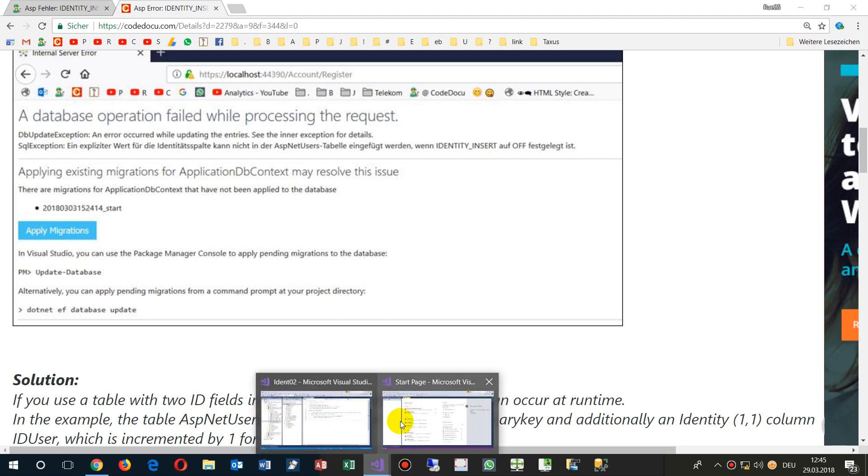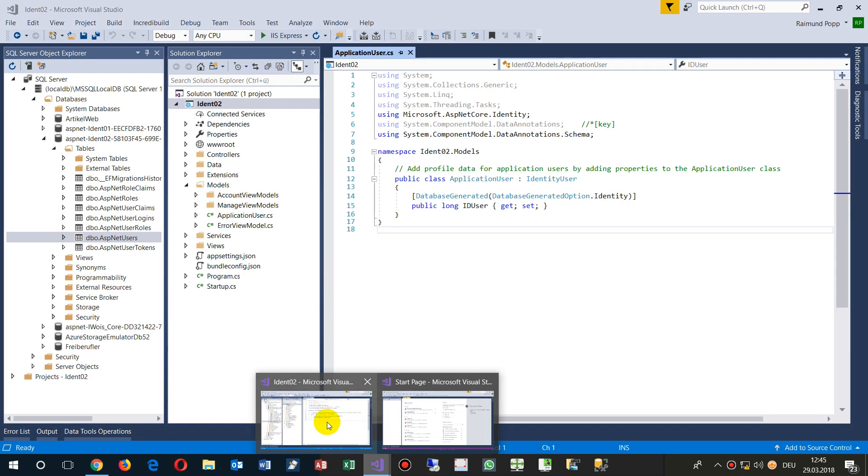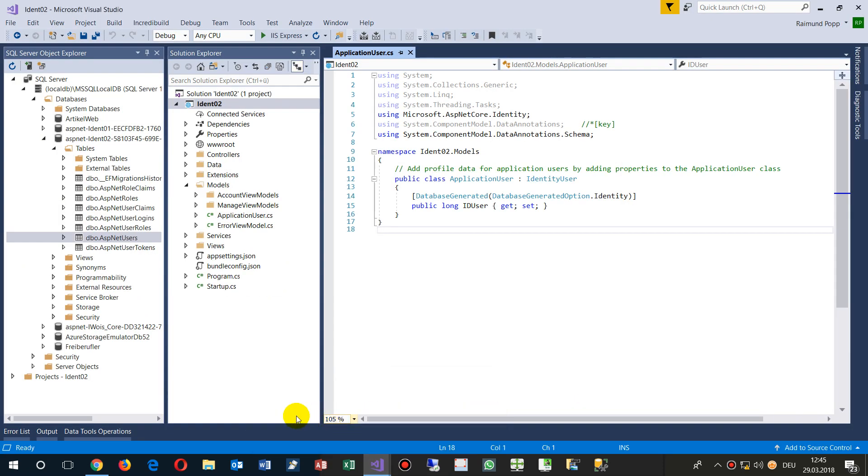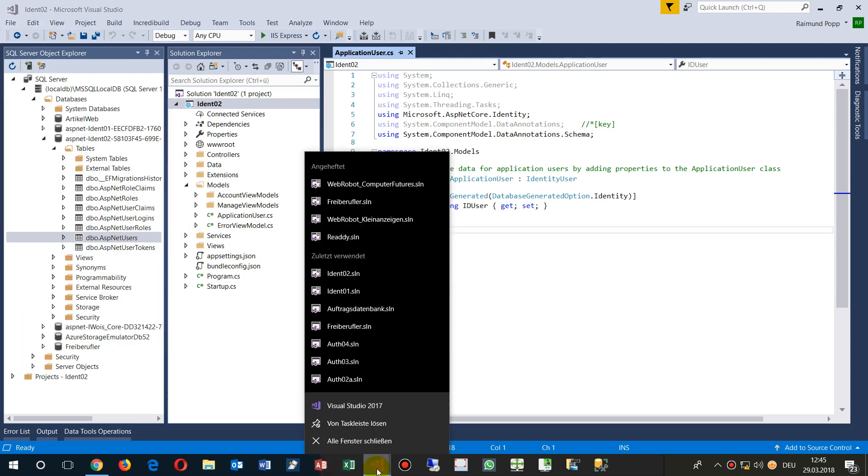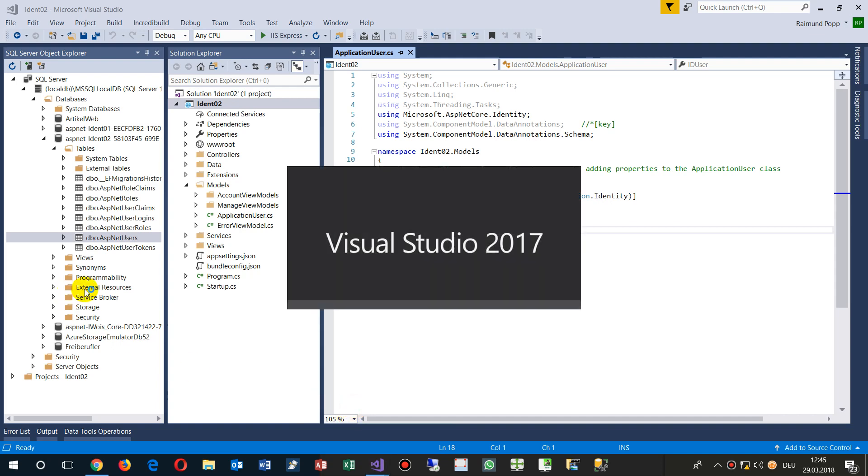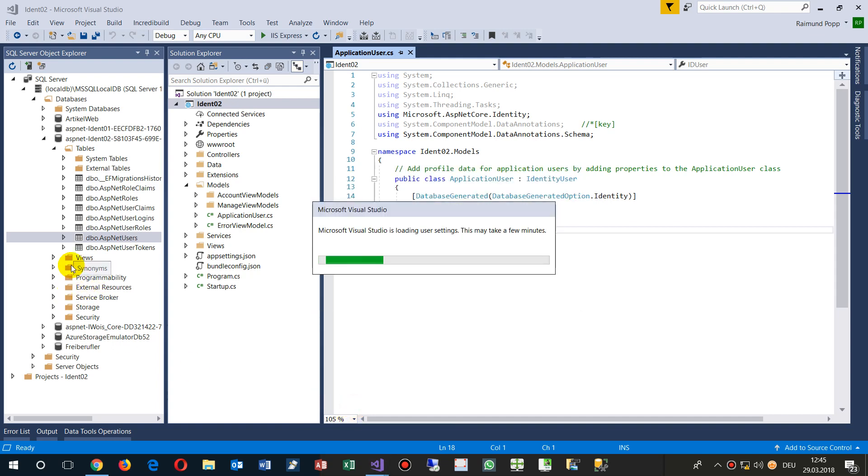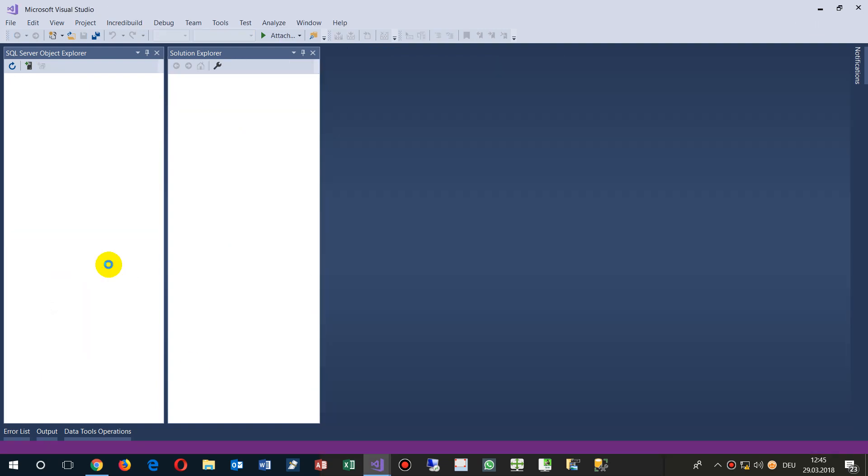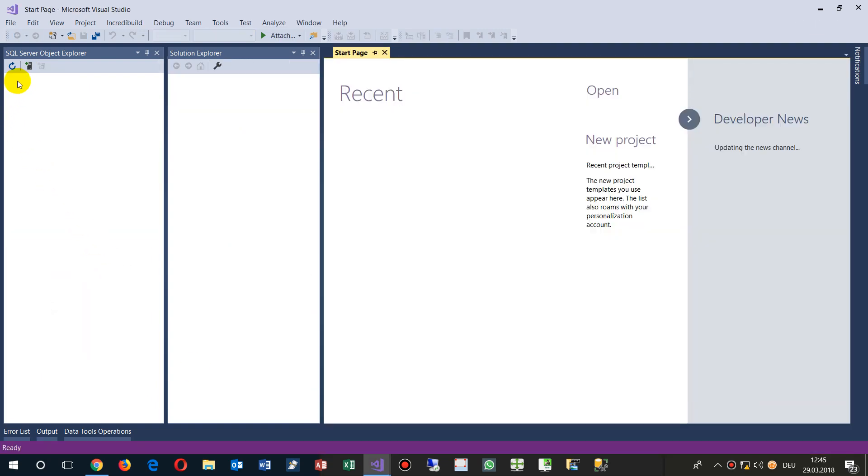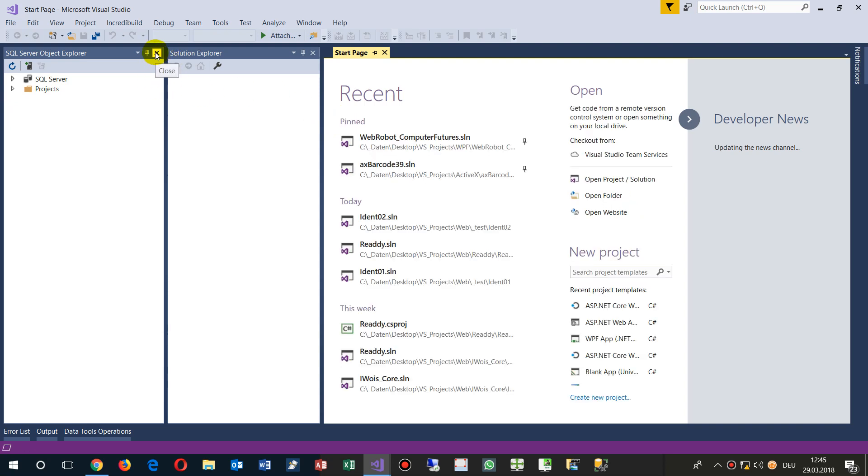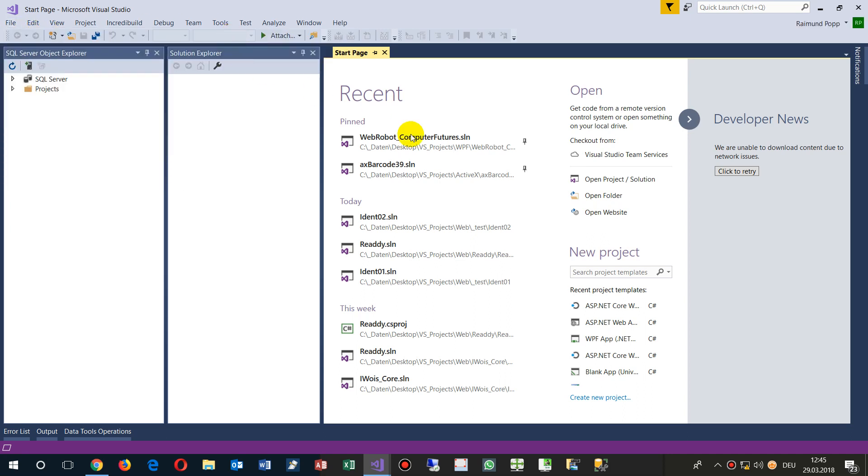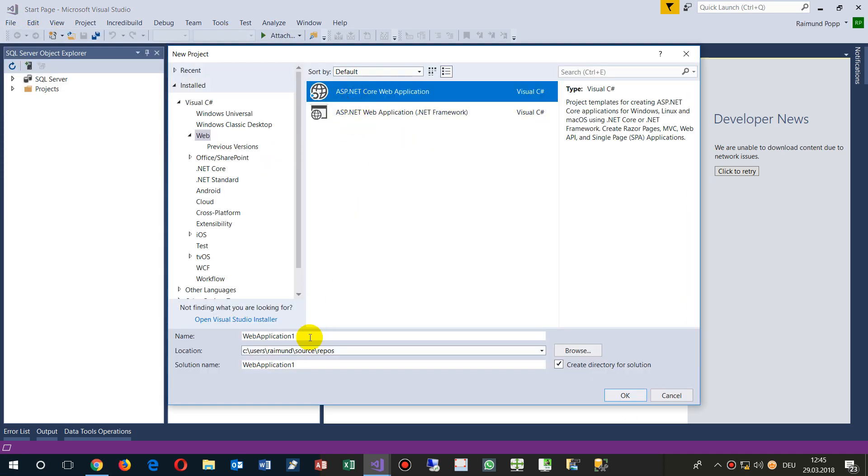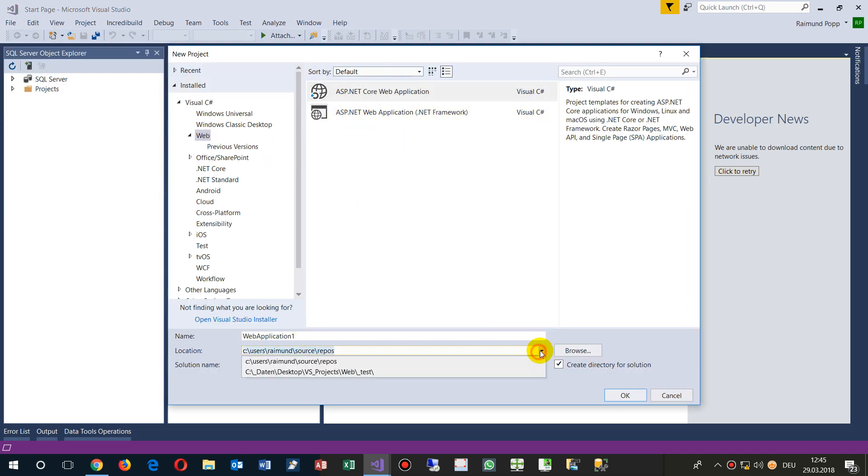This is my example of what I'm showing you. When you create a new database in Visual Studio, a new application with Identity, we have the start page and we create a new Microsoft ASP.NET application.